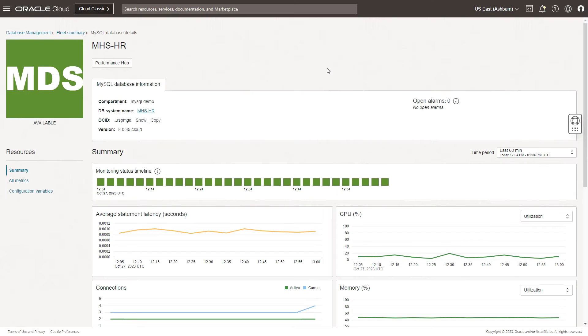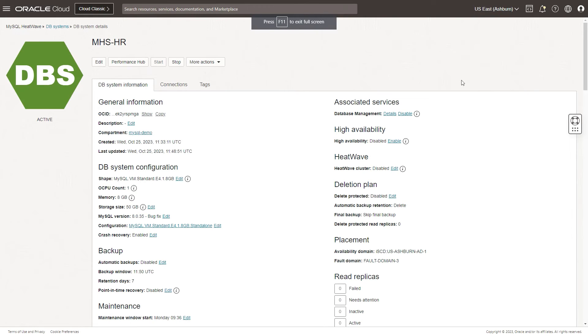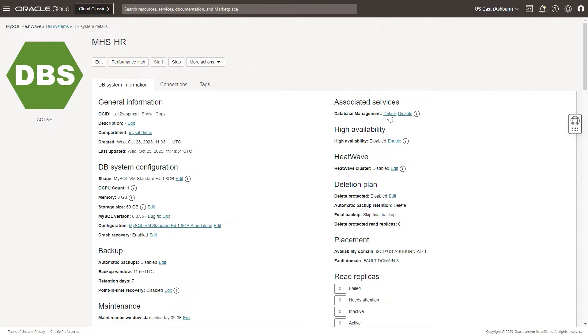You can navigate to Performance Hub from the MySQL database details page from within the database management service. The way to get to this page is from the fleet summary page, which we discussed in our previous video. You can launch Performance Hub by clicking on this button. You can also launch Performance Hub from the MySQL HeatWave DB system details page. You could see a button here for launching Performance Hub and you can also navigate to database management under the associated services. For now, let's go back to the database management service summary page and then from there launch Performance Hub.